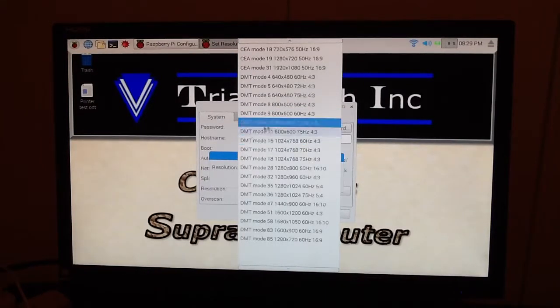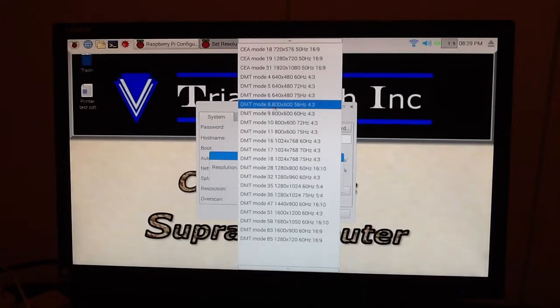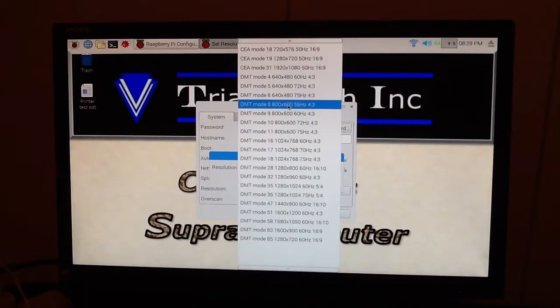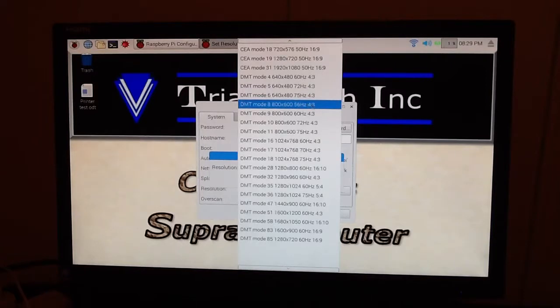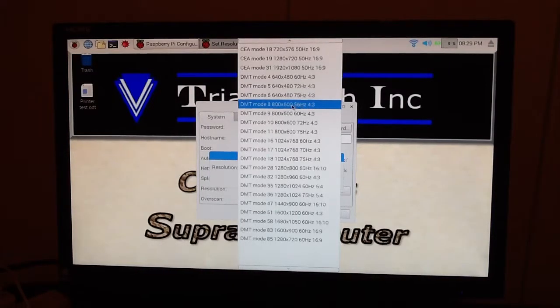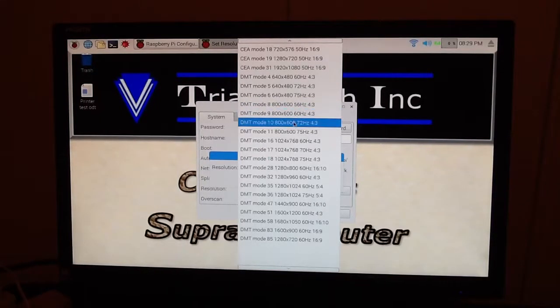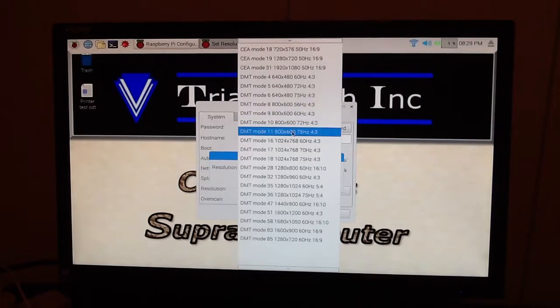Now, what you'll notice here is that, for example, let's look at Mode 8. This will be 800 by 600, and it'll be a 4:3 aspect ratio, and this is 56 hertz. Then you move down, it's the same thing, only 60 hertz. Then 72 hertz, and then 75 hertz.